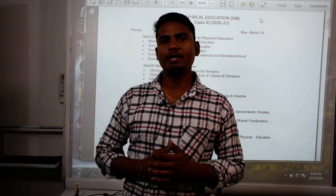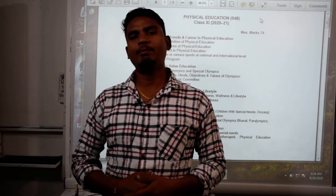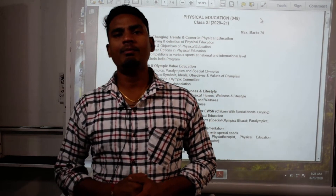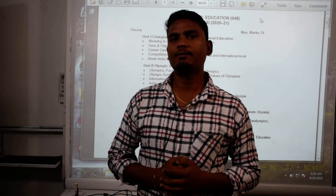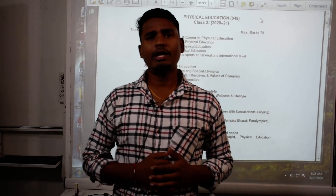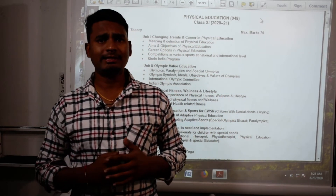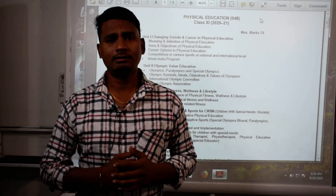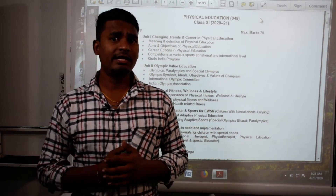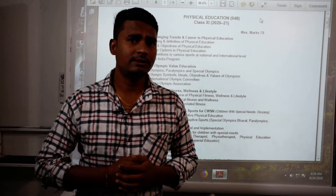Hi, good morning students. Myself Mahesh Medha from New Catholic Mission School, Jhavva. Today I am going to make the second video for class 11th physical education students.